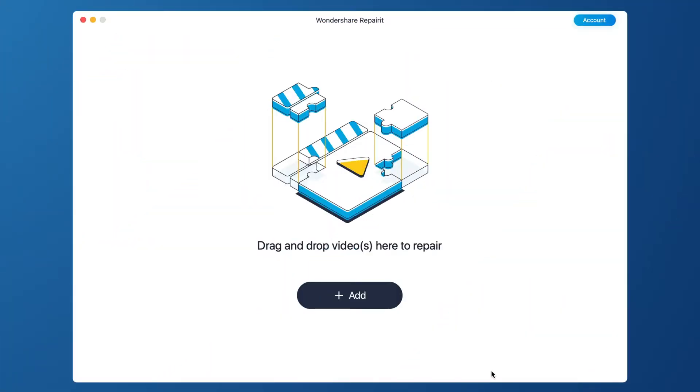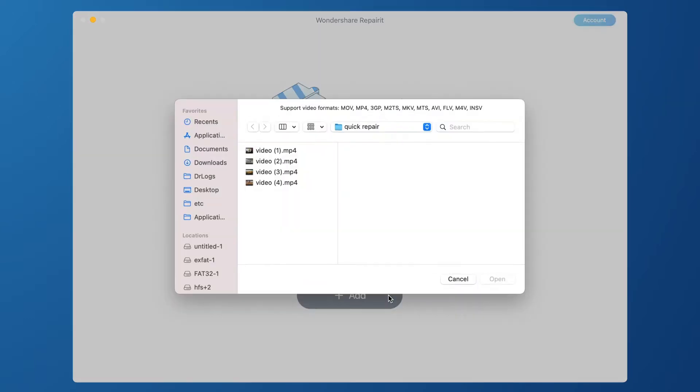First, you can add corrupted videos in two ways. Drag and drop the corrupted video to software interface, or click the Add button.